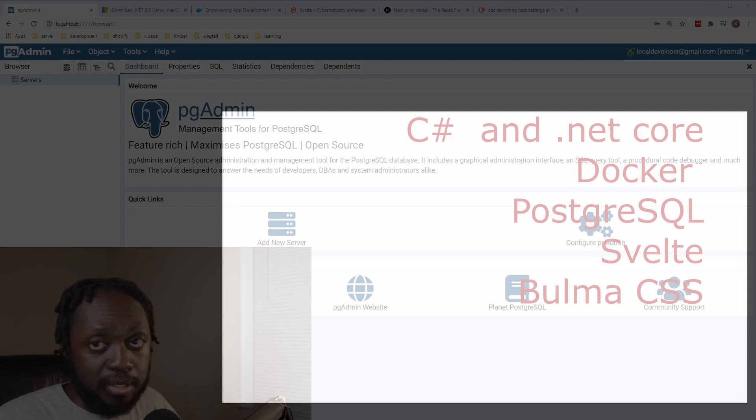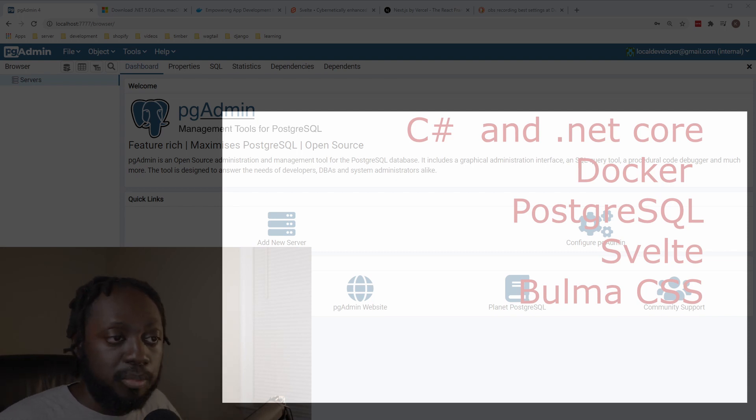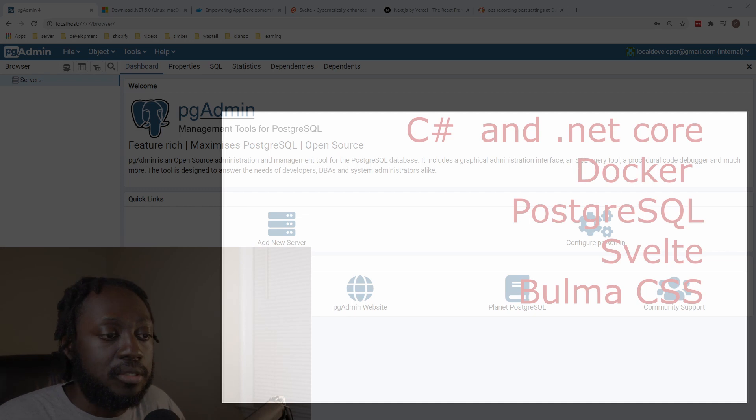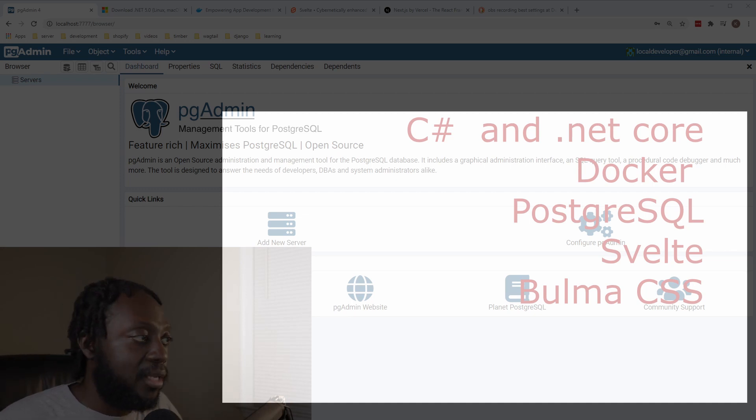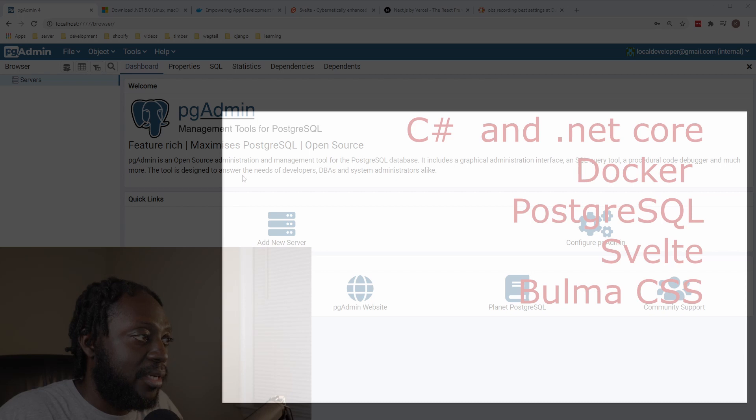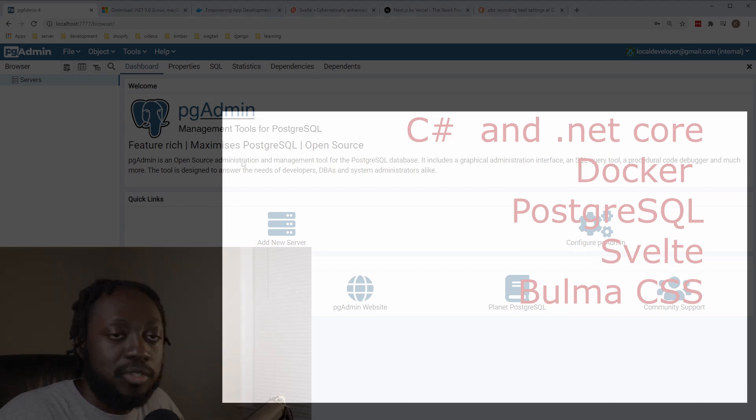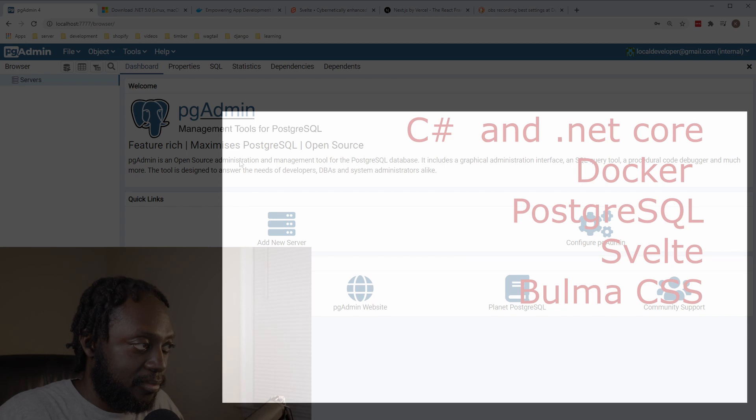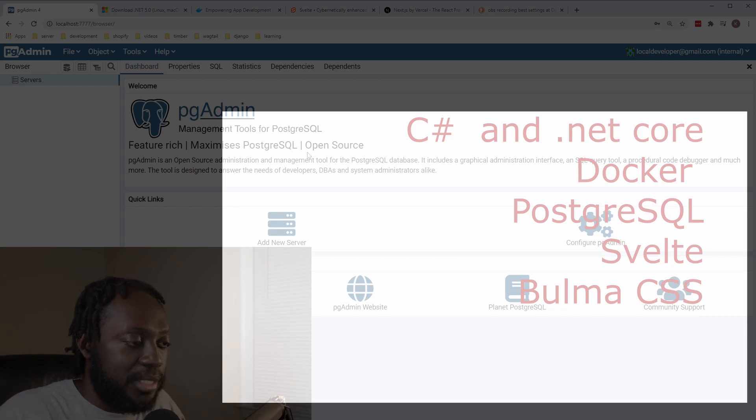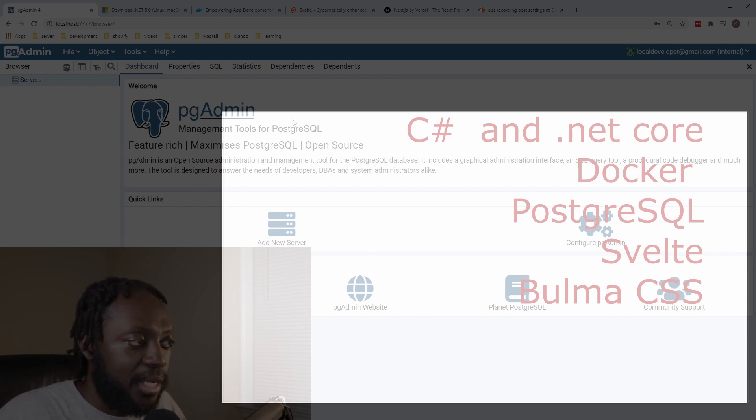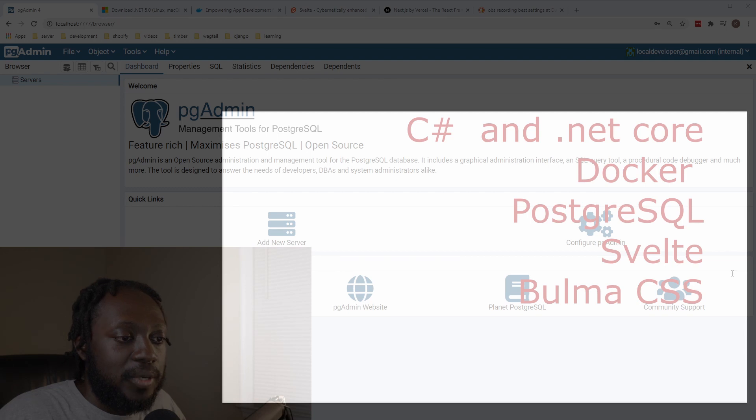As I mentioned before, we're going to be using Docker as a service because when we go to deploy, we're also going to do Docker deployment as well. For our database, we're going to be using Postgres because apparently it is the most powerful open source relational database out there, so I'm excited to play around with it.